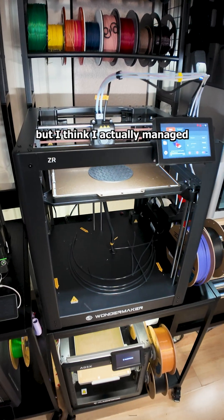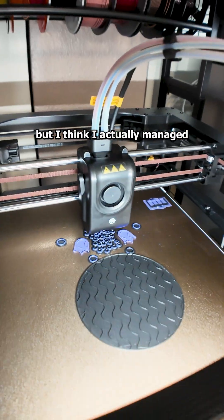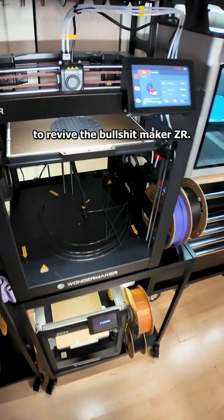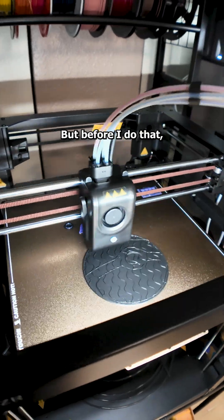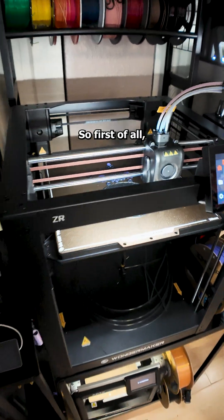This is going to be a wild one, but I think I actually managed to revive the WonderMaker ZR and I'm going to show you what I found, but before I do that I need to address a couple of things.